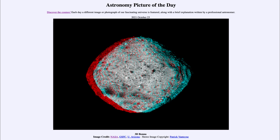So that was our picture of the day for October 23rd of 2021, titled 3D Bennu. We'll be back again tomorrow for the next picture, previewed to be a cross-quarter day, so we'll see what that is about tomorrow. Until then, have a great day everyone, and I will see you in class.